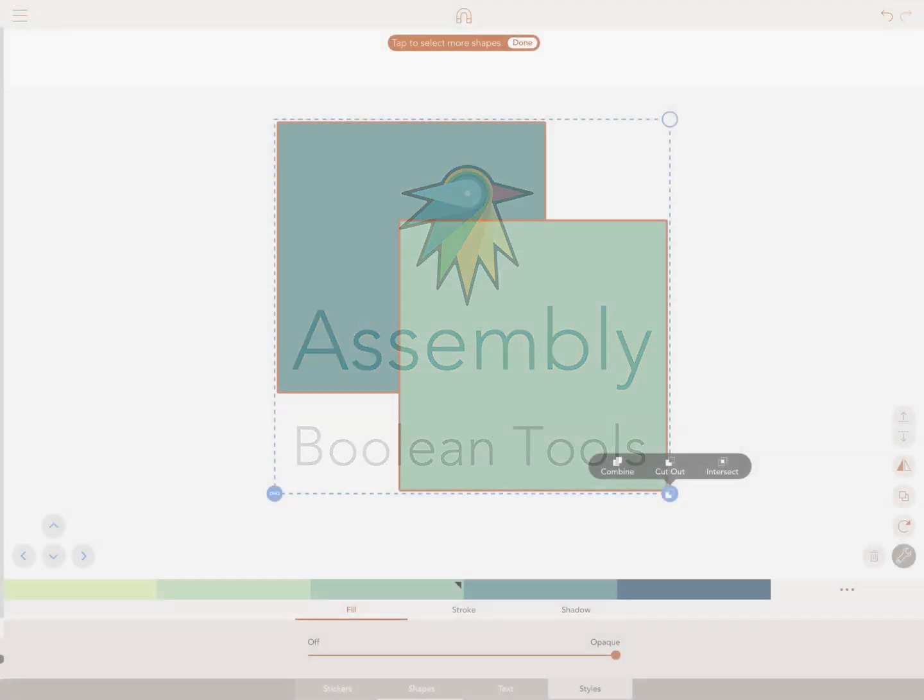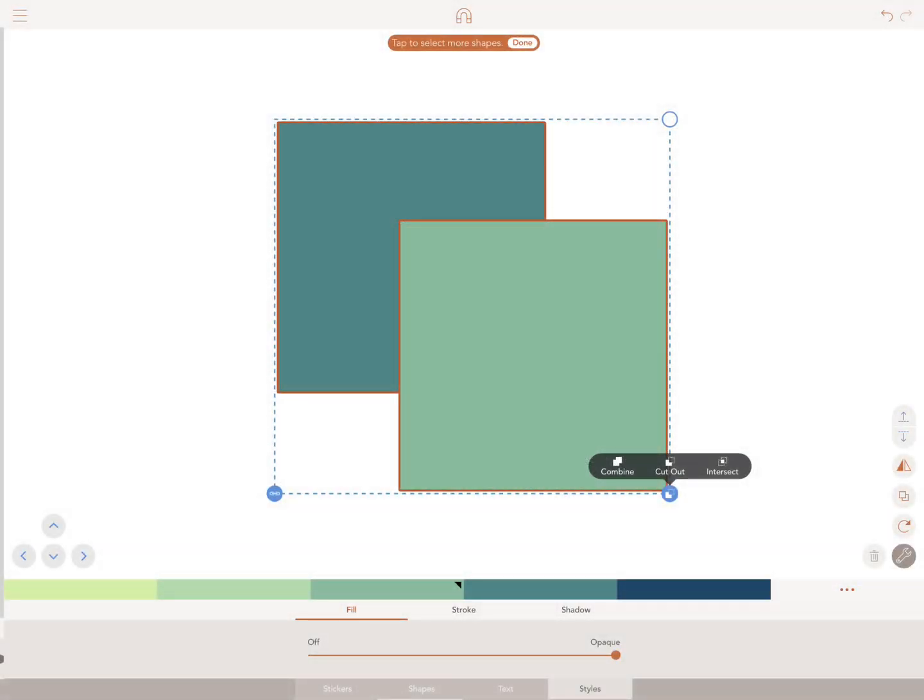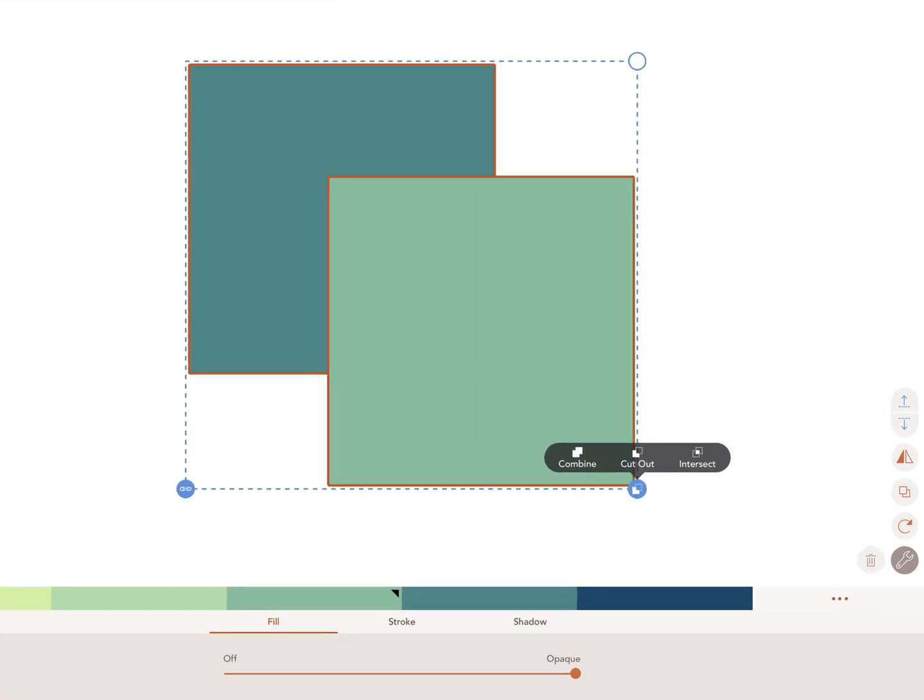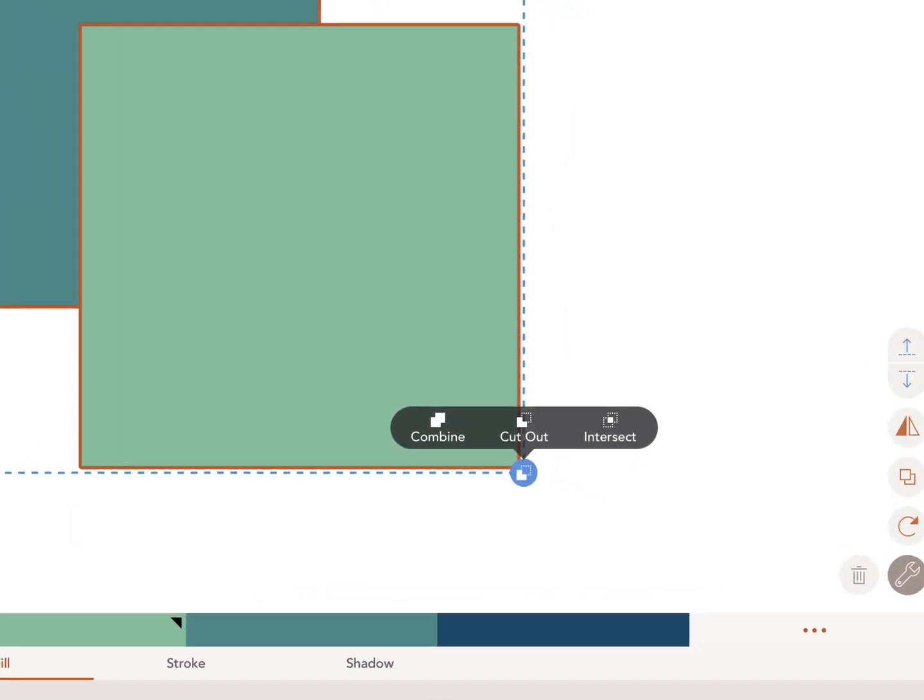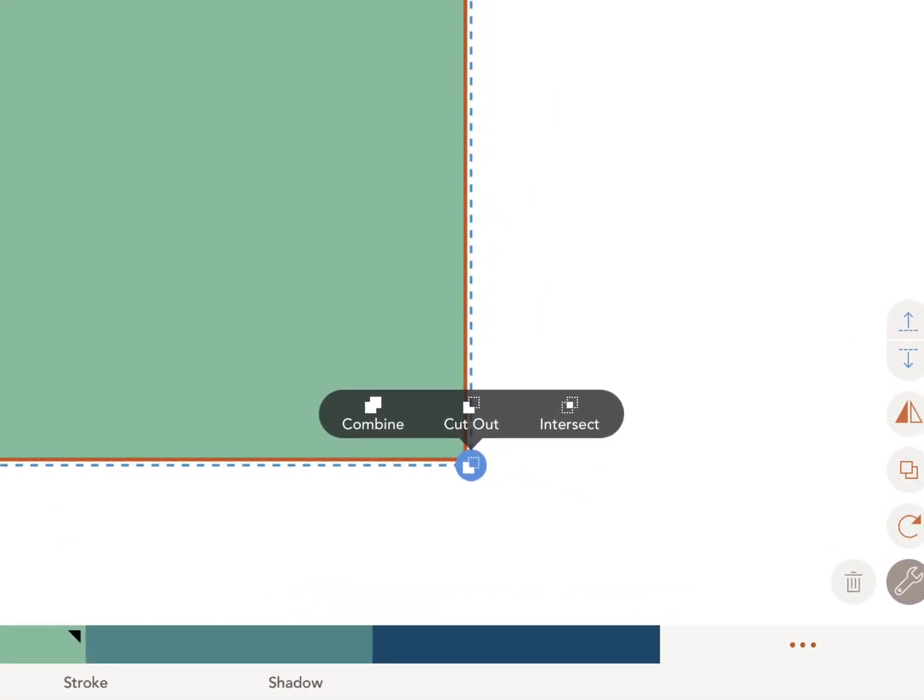In computing, Boolean means a binary variable that can have one or two separate values. But for most creatives, it means how two shapes can either combine, cut out, and intersect with each other.